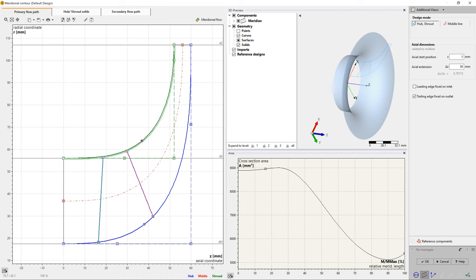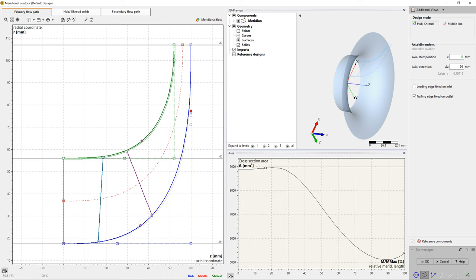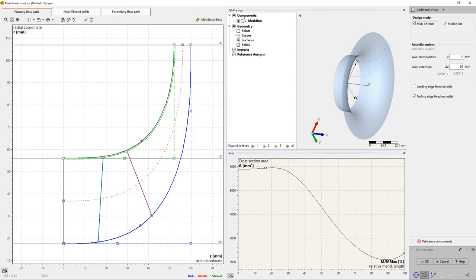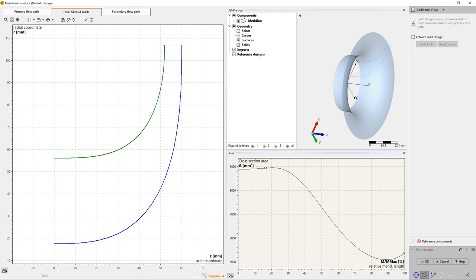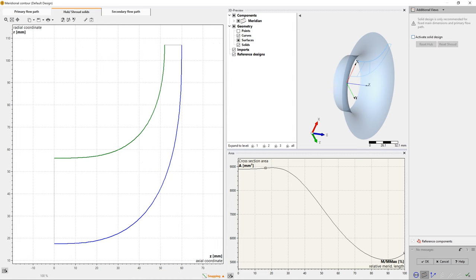An additional design method is available in CF Turbo, where you can manipulate the middle section of the meridional contour instead of hub and shroud.